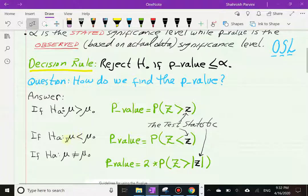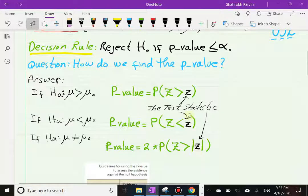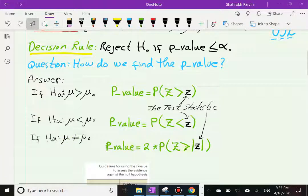If the alternative is less than, find the p-value as the probability of Z less than the test statistic. If the alternative is not equal to (two-tailed), the p-value is two times the probability of Z greater than the absolute value of the test statistic. The absolute value is used because the test statistic could be zero, positive, or negative. These three formulas are not in your textbook.